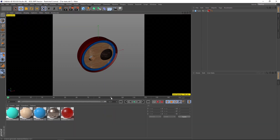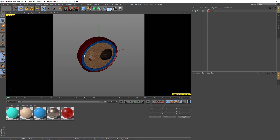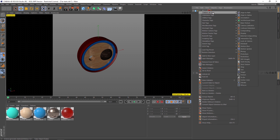We've already set up our scene to be 25 frames per second. I'm going to make this 100 frames so everything is divisible by 25. The first thing we're going to do is add some rotation to this object, and the way we're going to do that is with XPresso. So let's right-click on our tube and go to Cinema 4D tags and click on XPresso.